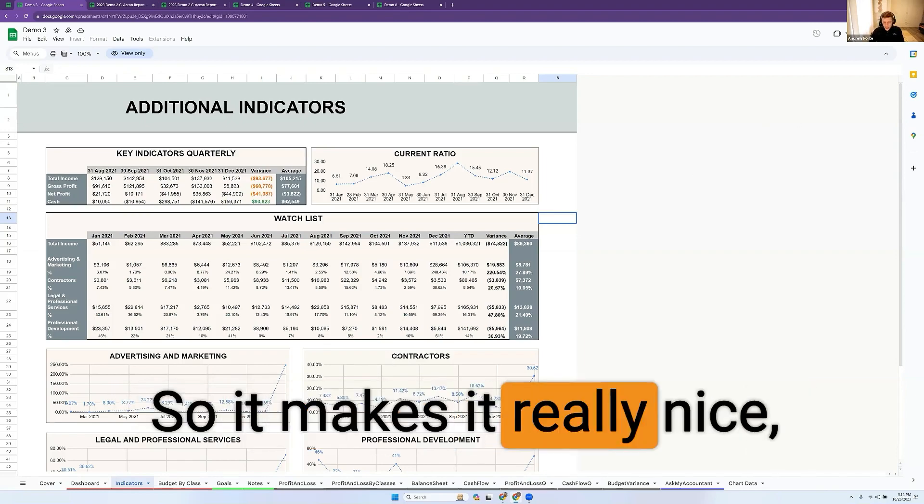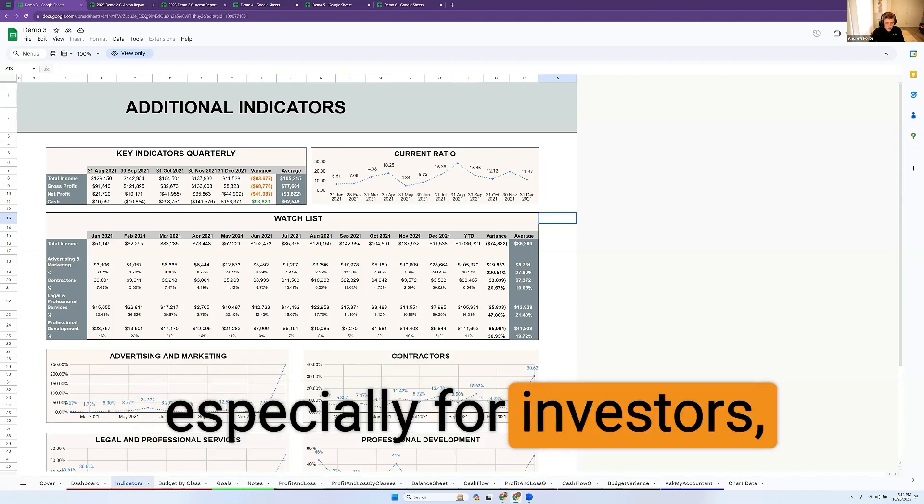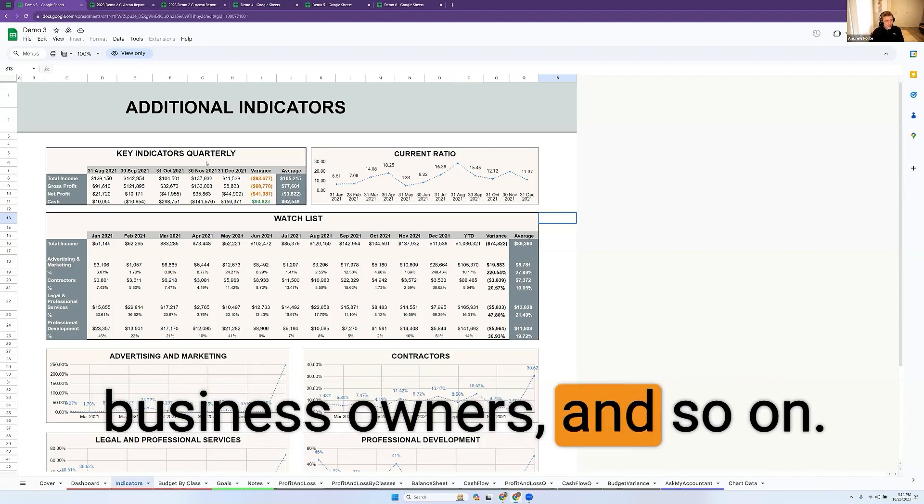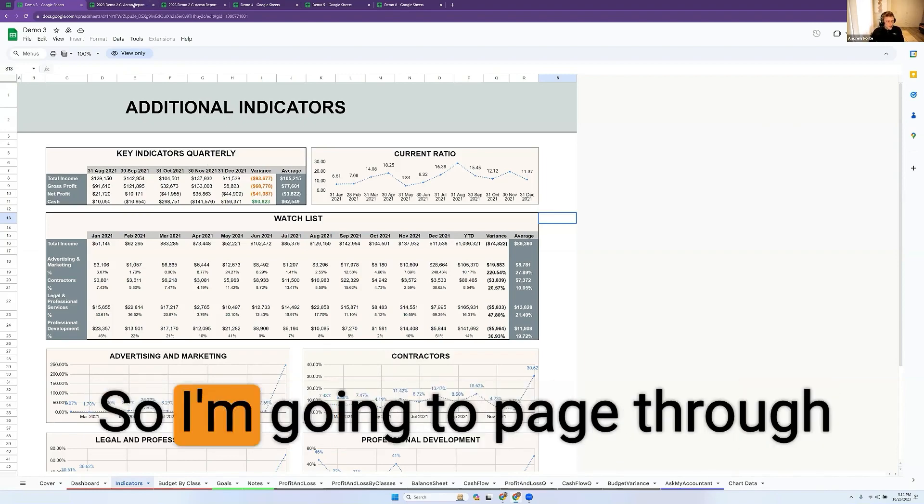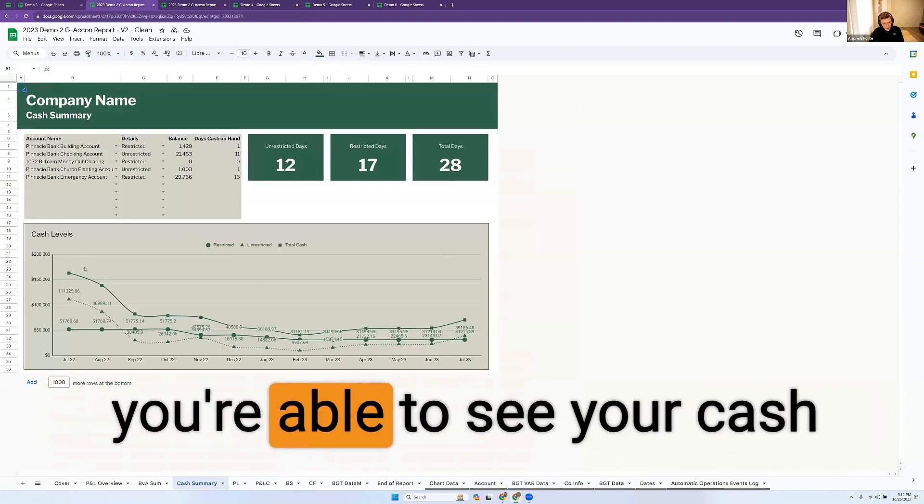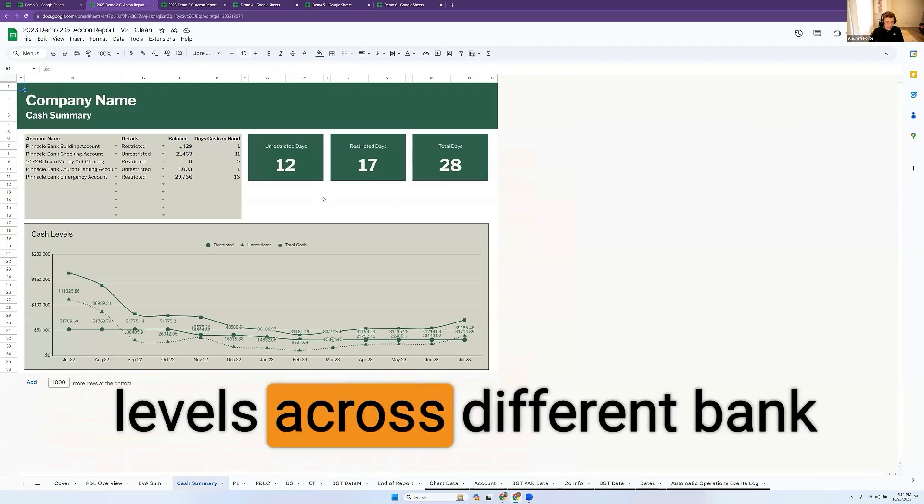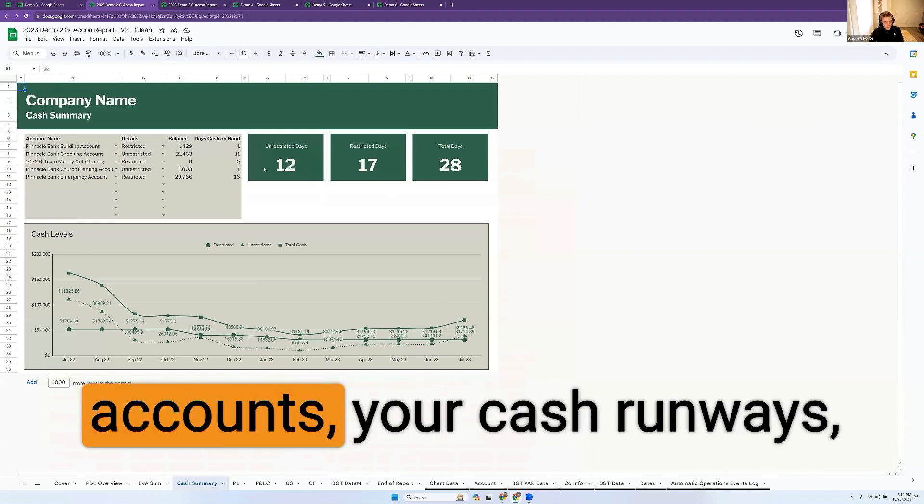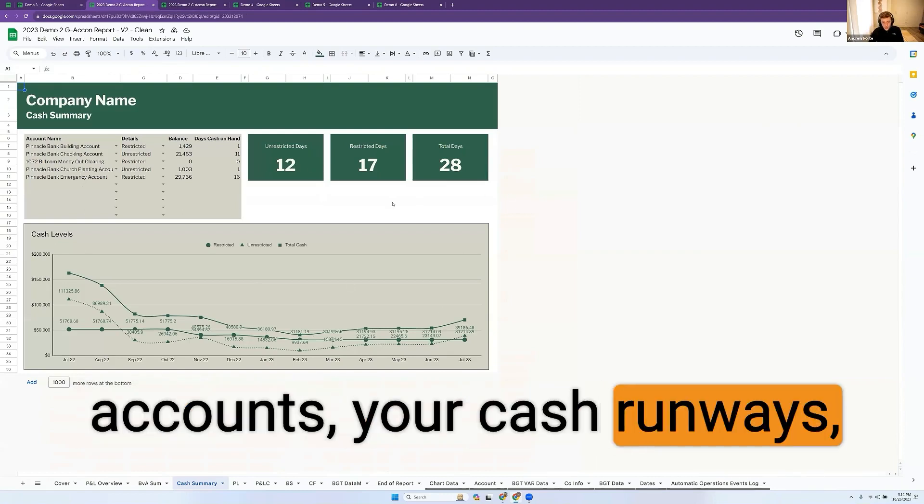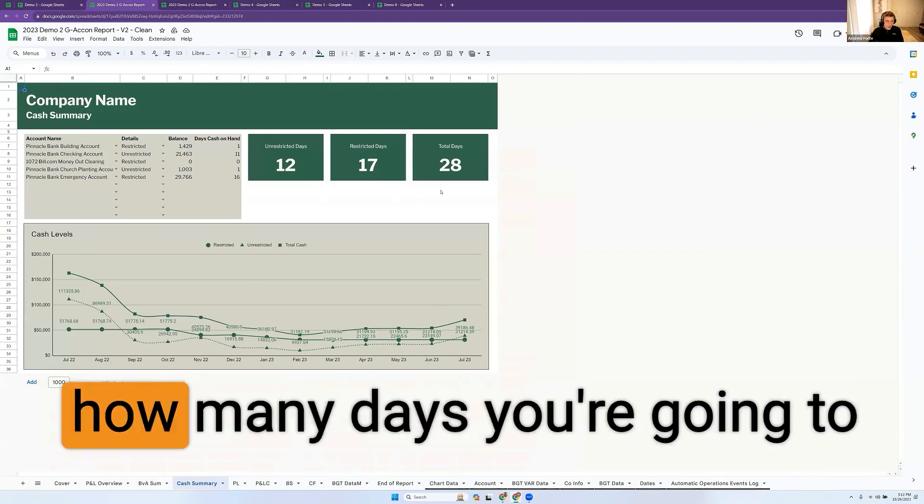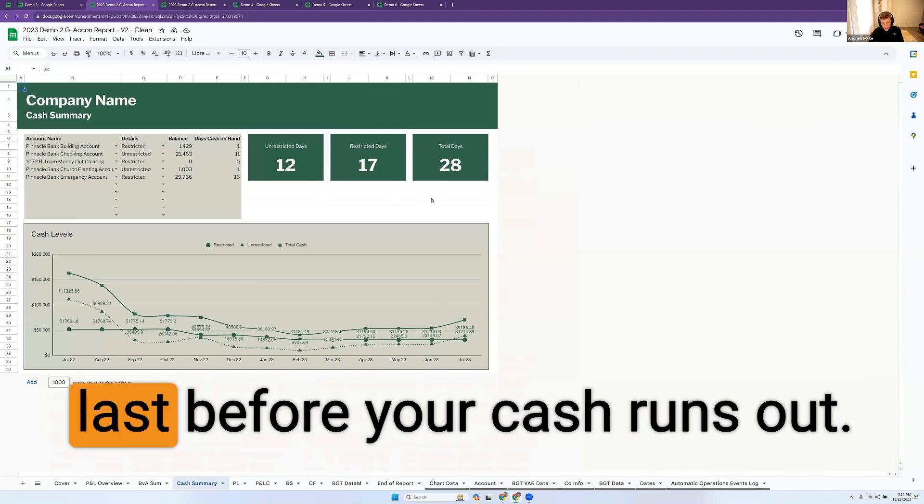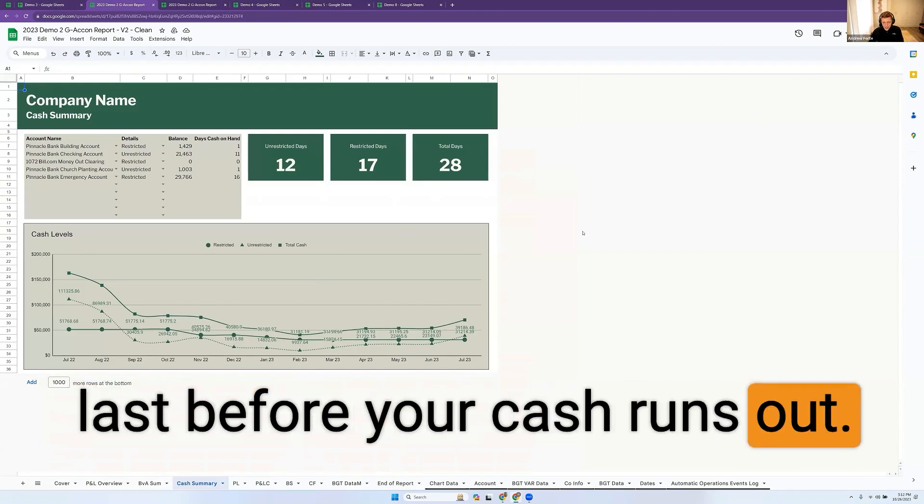So it makes it really nice, especially for investors, business owners, and so on. I'm going to page through to another type of report where you're able to see your cash levels across different bank accounts, your cash runway, how many days you're going to last before your cash runs out.